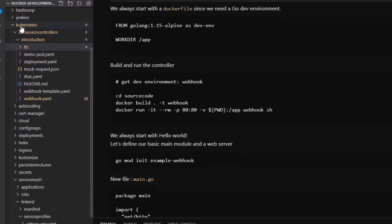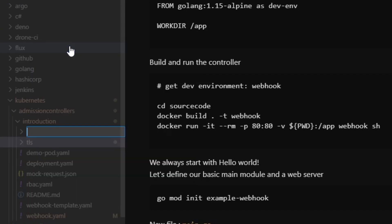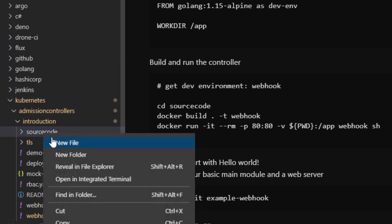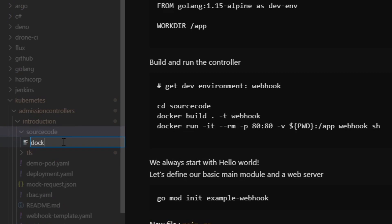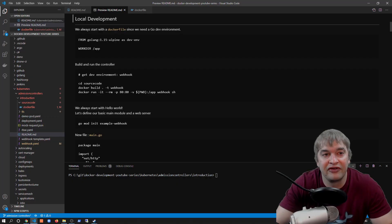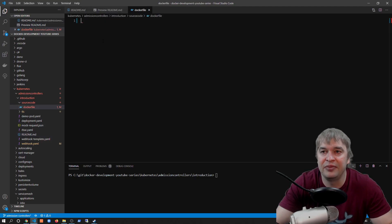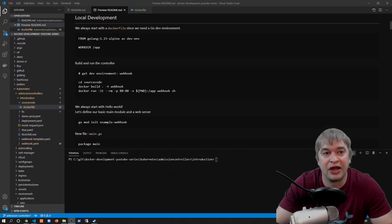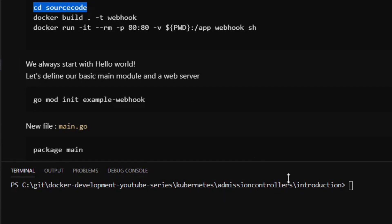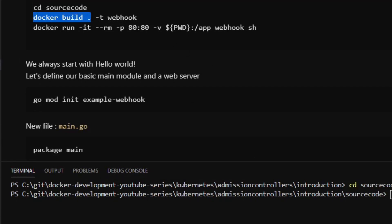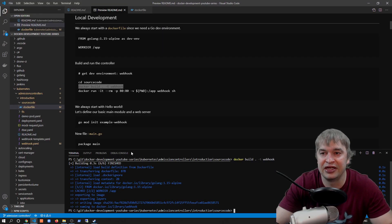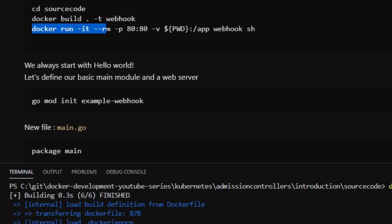Now we need to write some code. In the admission controllers introduction folder I create a new folder called 'source-code'. The first thing we need is a Dockerfile defining our local Go development environment — 'FROM golang:1.15-alpine AS dev-environment' with a working directory of '/app'. To build and run it I say 'docker build . -t webhook', then 'docker run -it' exposing port 80, mounting the working directory into '/app', and running the webhook container with 'sh' as the entry point.